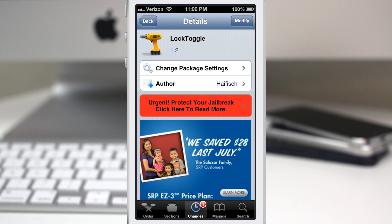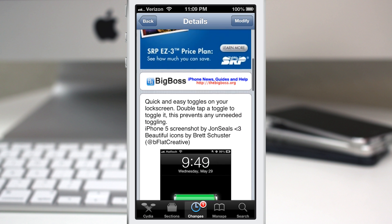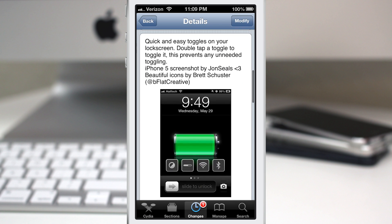Hey, what's up everybody, this is Dom and we are checking out Lock Toggle. This is a new lock screen tweak that places some toggles on your lock screen for quick access.